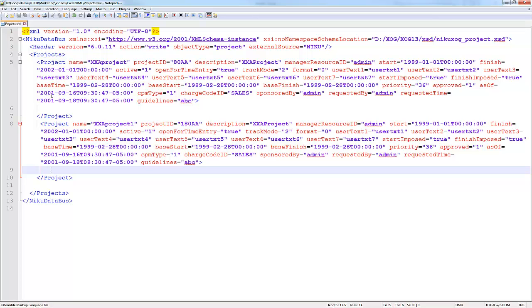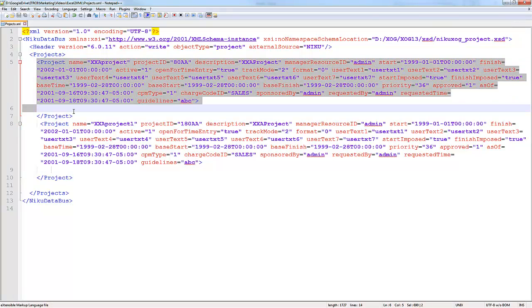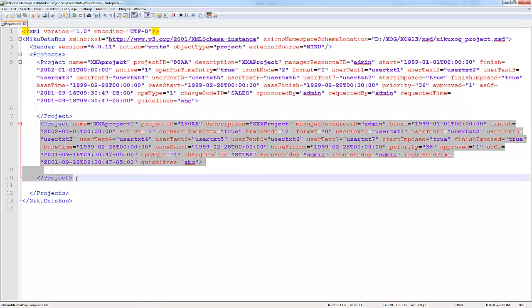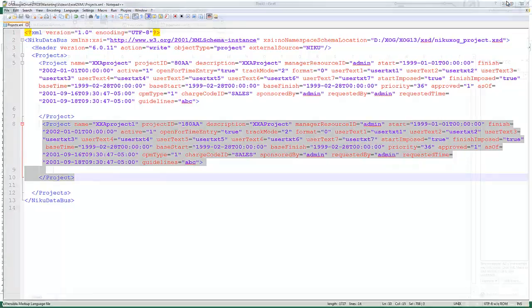One critical thing that you want to make sure is that you have more than one tag. In this case you notice I have the projects and I'm going to be mapping data to the project element. So I want to make sure I have at least two. If you have only one, Excel isn't going to consume it correctly and it isn't going to display correctly.